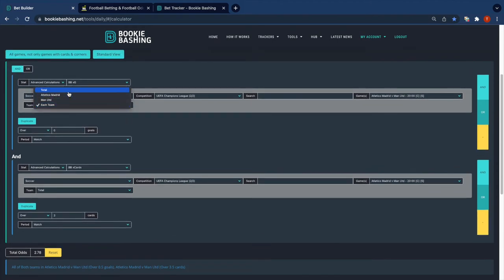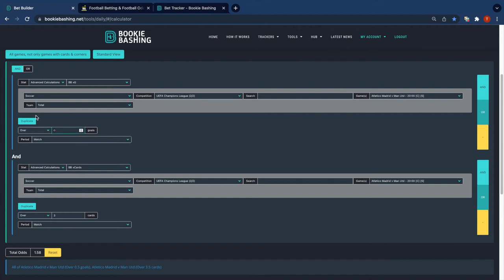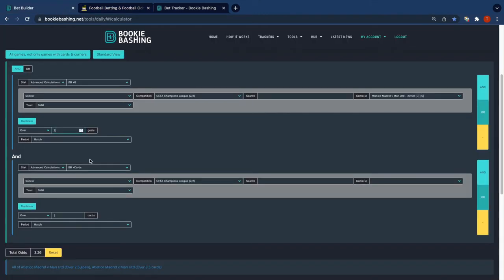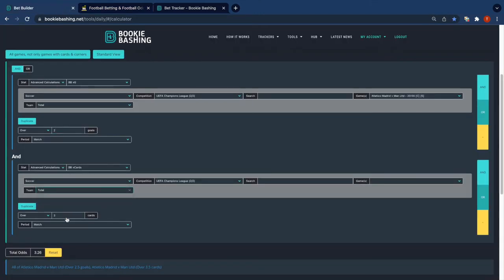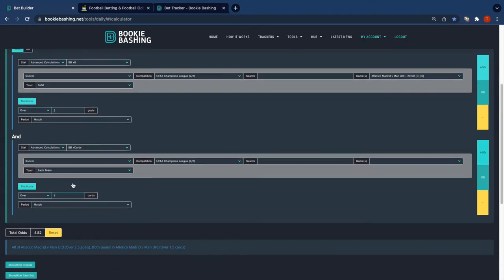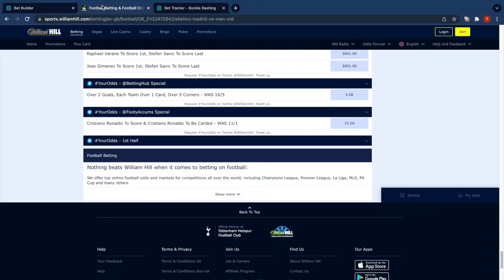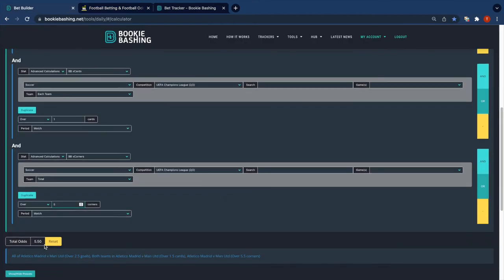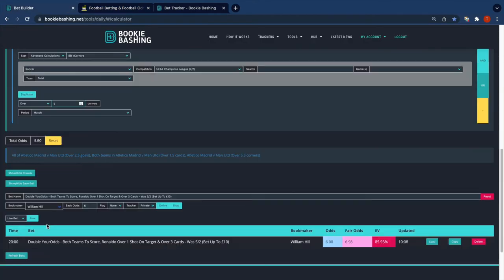Over two goals, so not each team but total over two goals. Each team over one card, each team over one card. And over, was it five corners in the match? And the odds are 5.0.